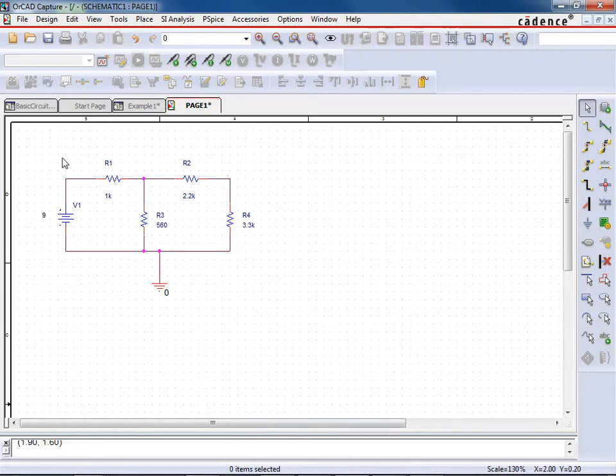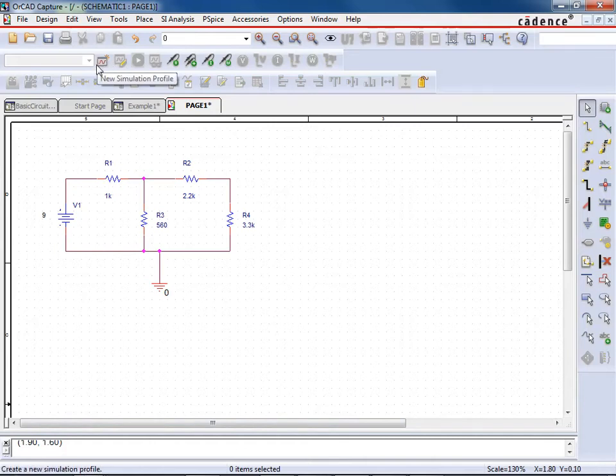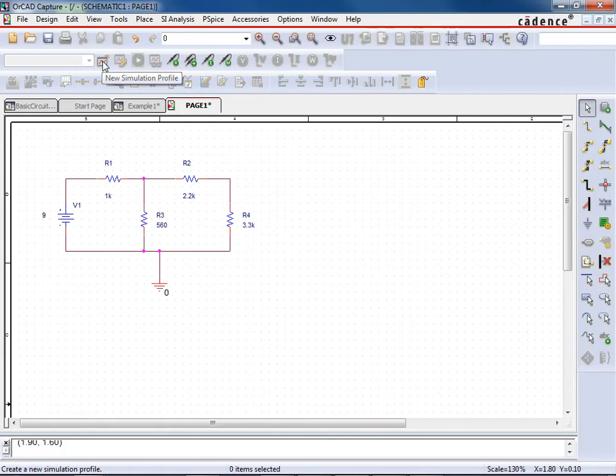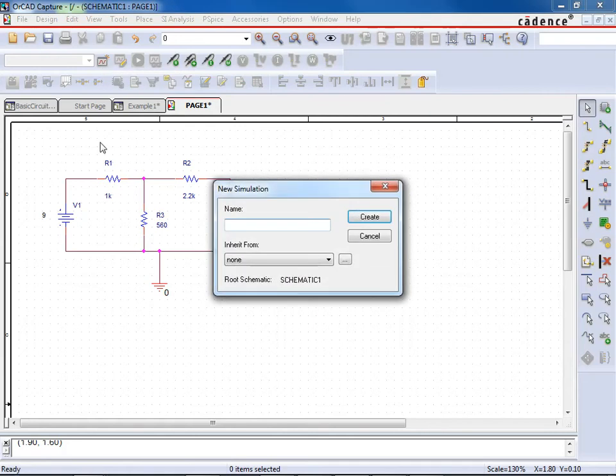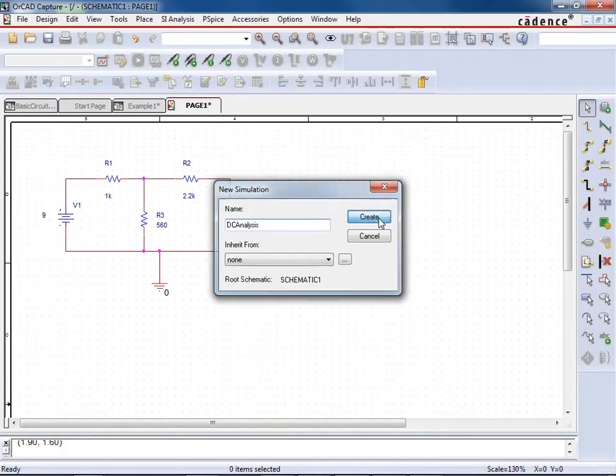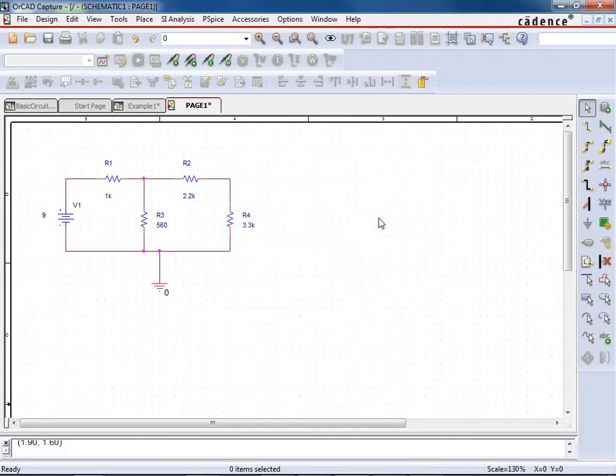Now we're ready to simulate the circuit. Now in order to simulate the circuit, you have to first build a simulation profile. So you want to click up here on new simulation profile. And I'll just go ahead and call this DC analysis, because that's what we're doing right now. So we're just doing a DC analysis. So we're going to do create.